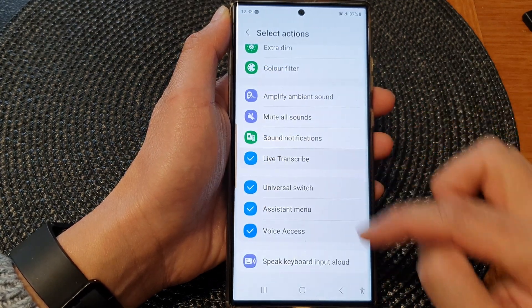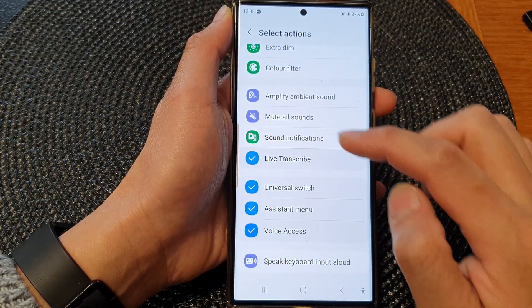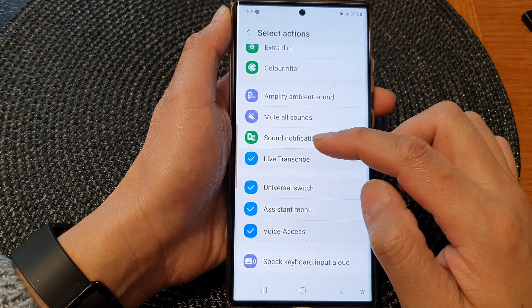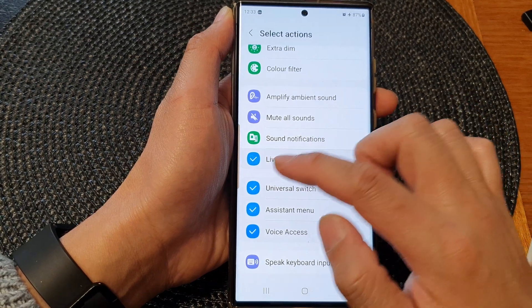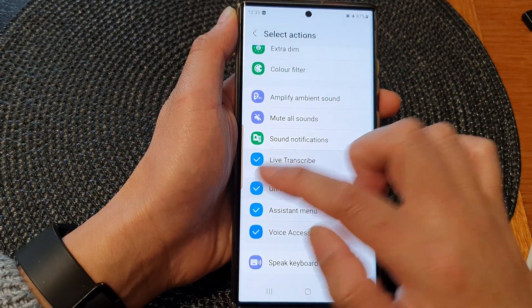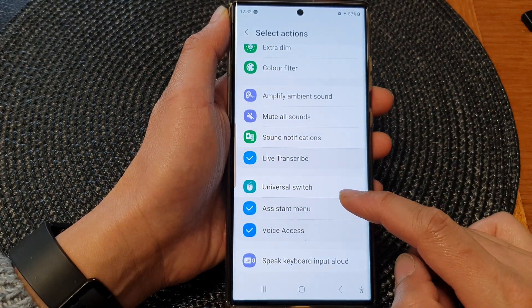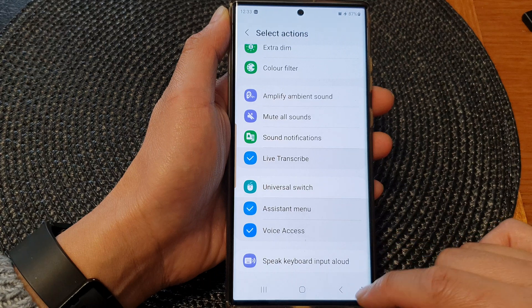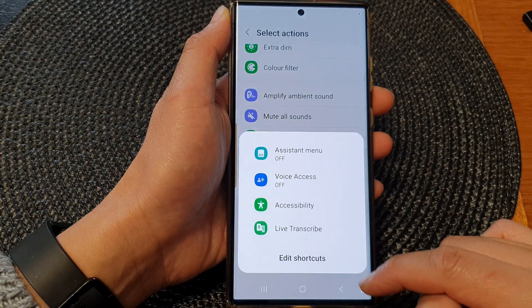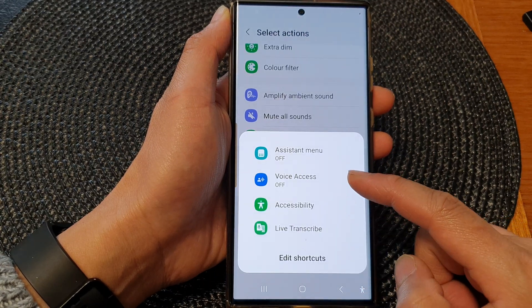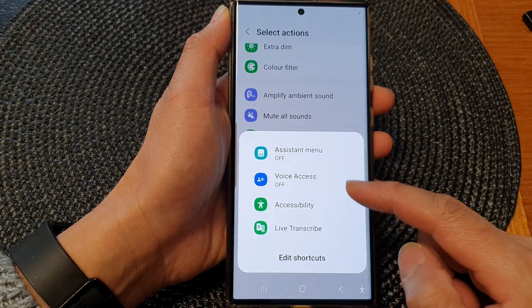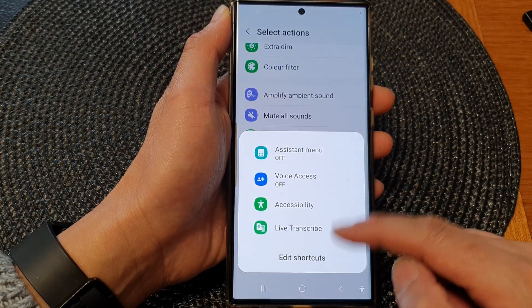You can remove it from the menu by simply deselecting the checkbox. Here I will uncheck the checkbox to remove Universal Switch, and if I go back to my accessibility menu, it has now been removed.